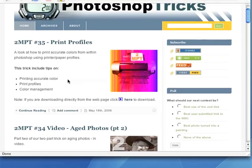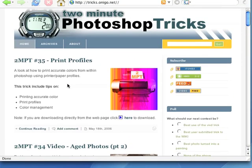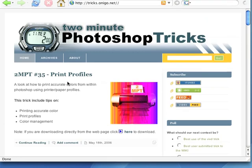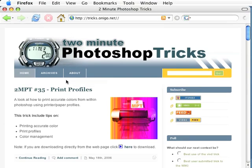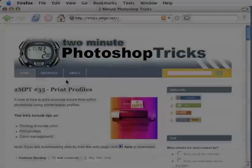If you have a question about Photoshop or comment about the show, you can send me an email at kent at twominutetricks.com. Or you can leave a comment on our website. Thanks for listening and we'll see you next week.